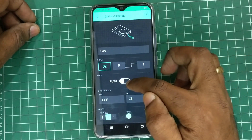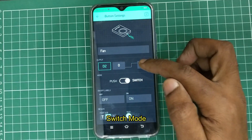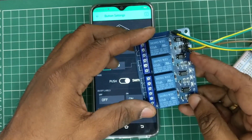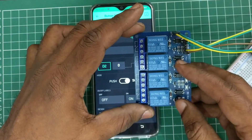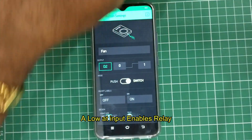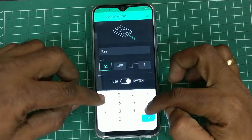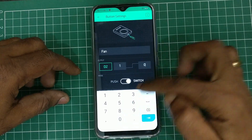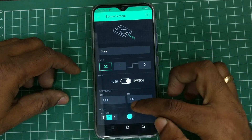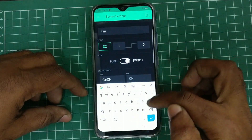Select digital pin D2 for the first button (fan), and then select switch mode — not push mode. As we are using a relay board with low-enable, a low input will energize the relay. So we change the logic from 1 to 0: initially it will be 1, and when you switch it, it will go to 0. You can provide names for the button: 'fan on' and 'fan off'.